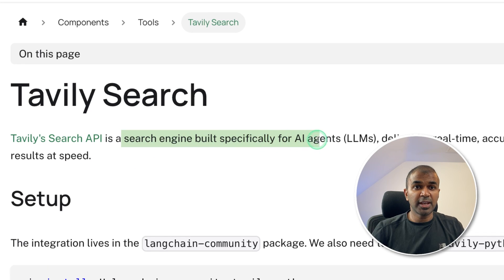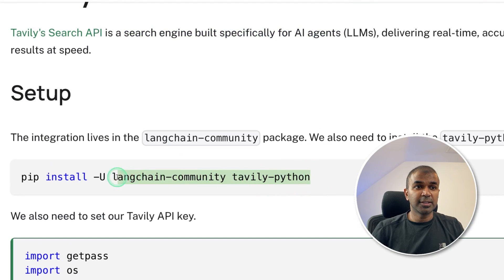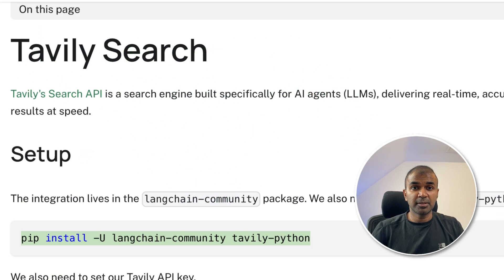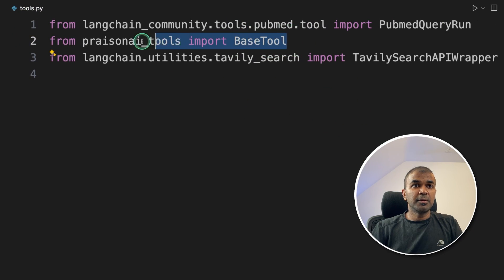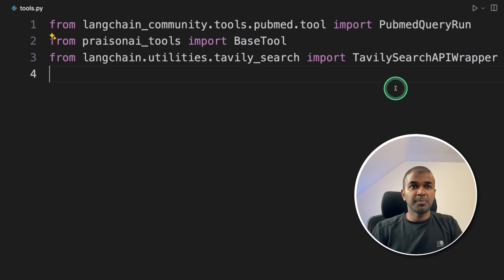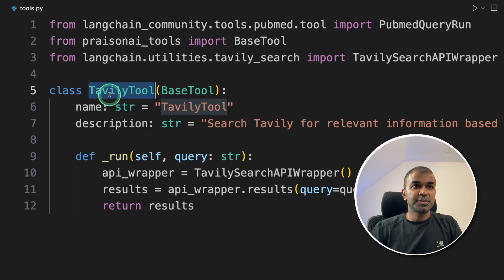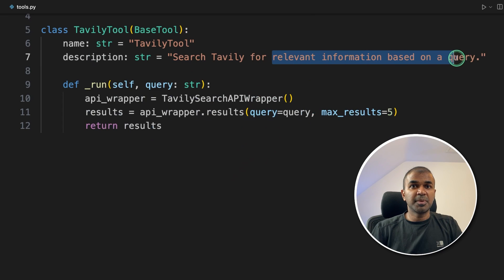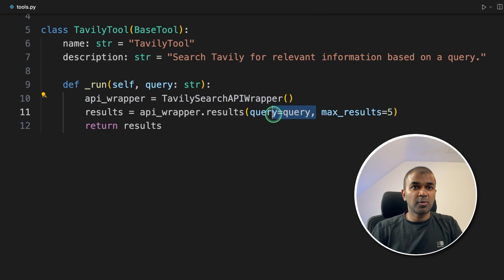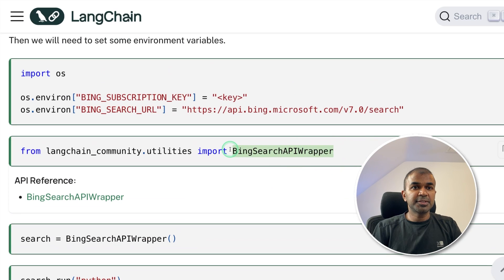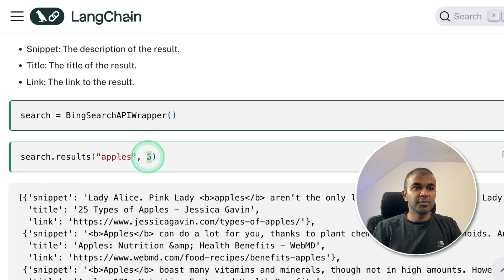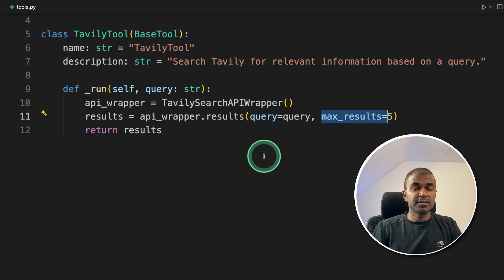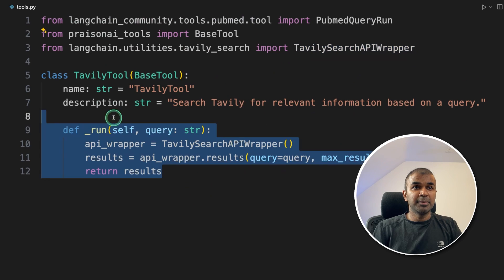In our case, we are going to use Tavily search — it is a search engine specifically built for AI agents. You need to install it like this, and we are also going to use the Tavily search wrapper. In your terminal, install as instructed with tavily-python. Then in the tools file, we are going to import BaseTool from crewai tools, and then TavilySearchAPIWrapper — that is the class we are going to use. Then we create a class called TavilyTool, naming it 'Tavily Tool', with description 'search relevant information based on the query', and this is how you call it and pass the query. Similarly, for Bing search wrapper, you can initialize that first and then use search.results and pass the query and the number of results. For each wrapper, there is documentation which you need to follow. For Tavily, there's a query and the maximum number of results. Now we have integrated a LangChain wrapper in CrewAI tools.